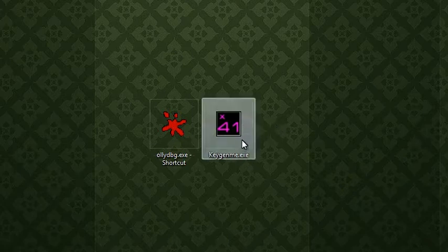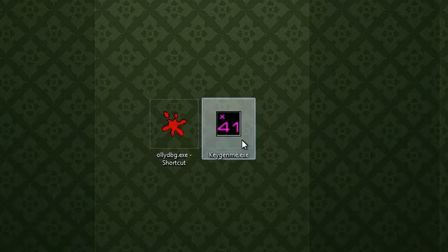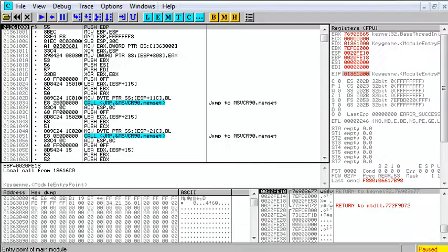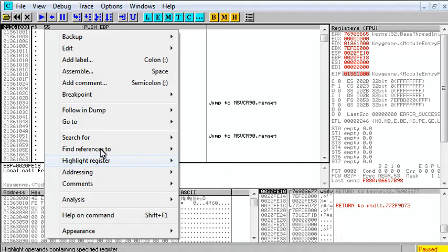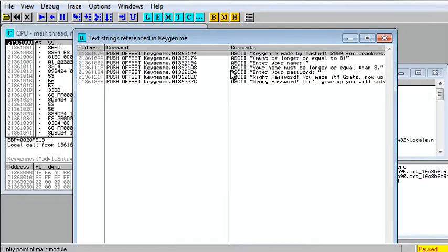where we want to start hunting for a key or where we need to patch. So if you remember in this keygenme before, we right clicked, searched for all reference strings, and we found right-wrong.